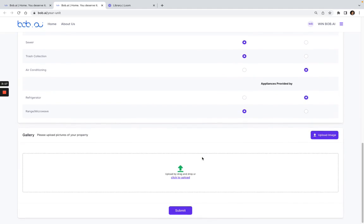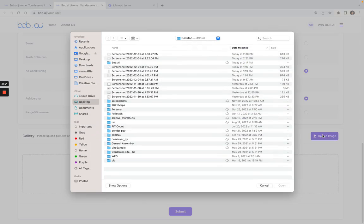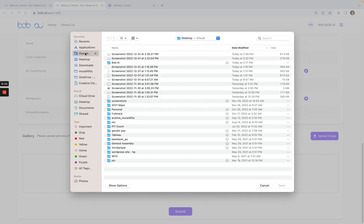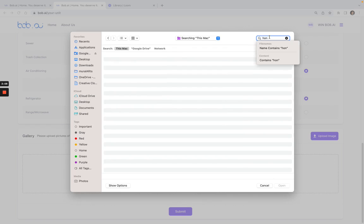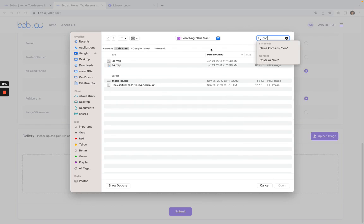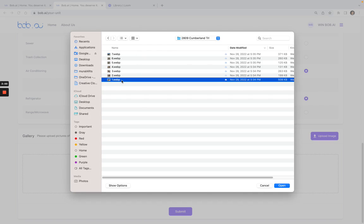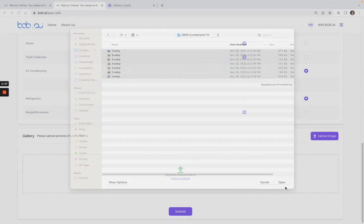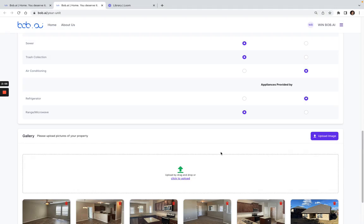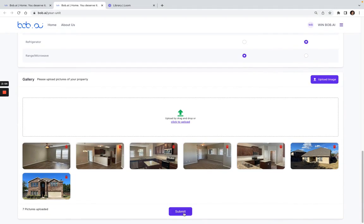Once I fill that out, I can go here and click to upload an image. Once I see where all the images are going to be, you can select all of them, then attach them and click submit.